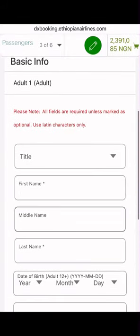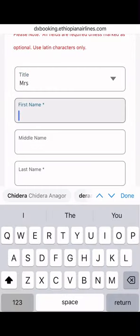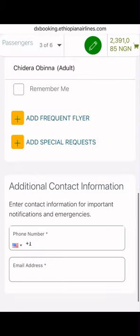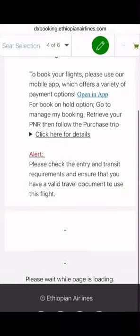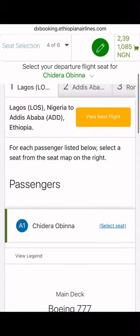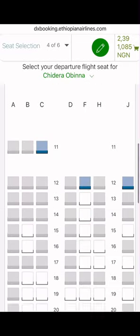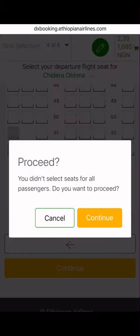From there, fill in your passenger details. After it's loaded, you'll be asked to select a seat, but since this is not a real flight ticket you don't even have to spend time on that — just click continue.